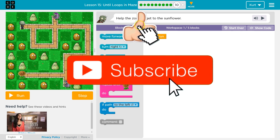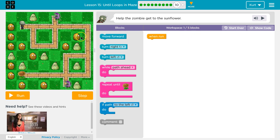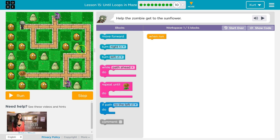Help the zombies get to the sunflower. So what can we do here? We can only use five blocks. That looks complicated, but this looks like a half a square — or three-fourths of a square. So that means I can repeat it.